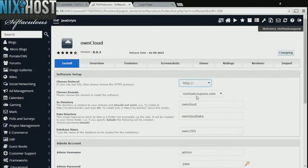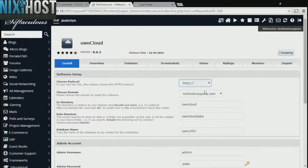If you have an SSL certificate, you can change the protocol to HTTPS. Otherwise, leave this default.